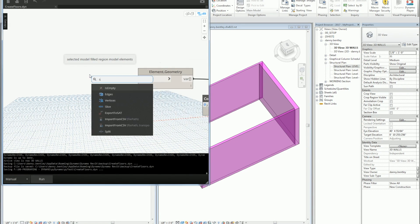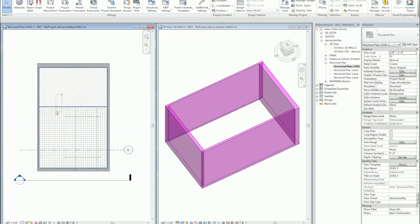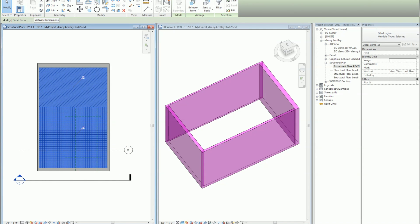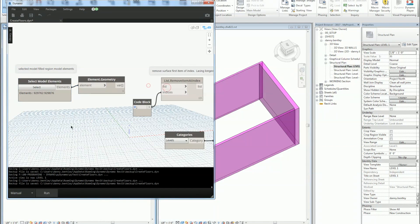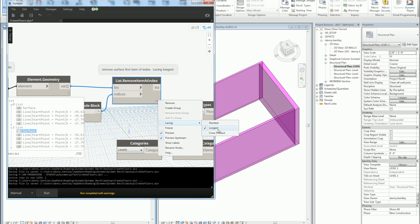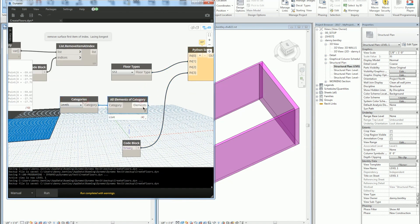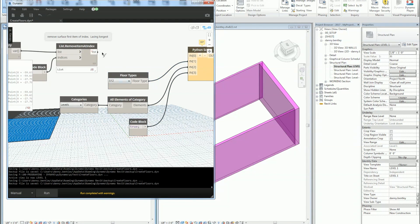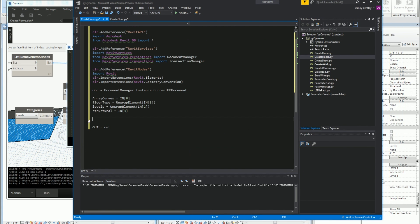Now I'm going to generate multiple levels and multiple floors on them. I'll grab two filled regions to generate two boundaries. I'll send them to element geometry — it gives me the surface again which I have to remove, so this time I'll iterate over the list using the longest lacing to remove the surface from both. I'll get the category of levels — all levels in my project — and send in my list. Since I'm now working with lists, I'll create a curve list and an out list.